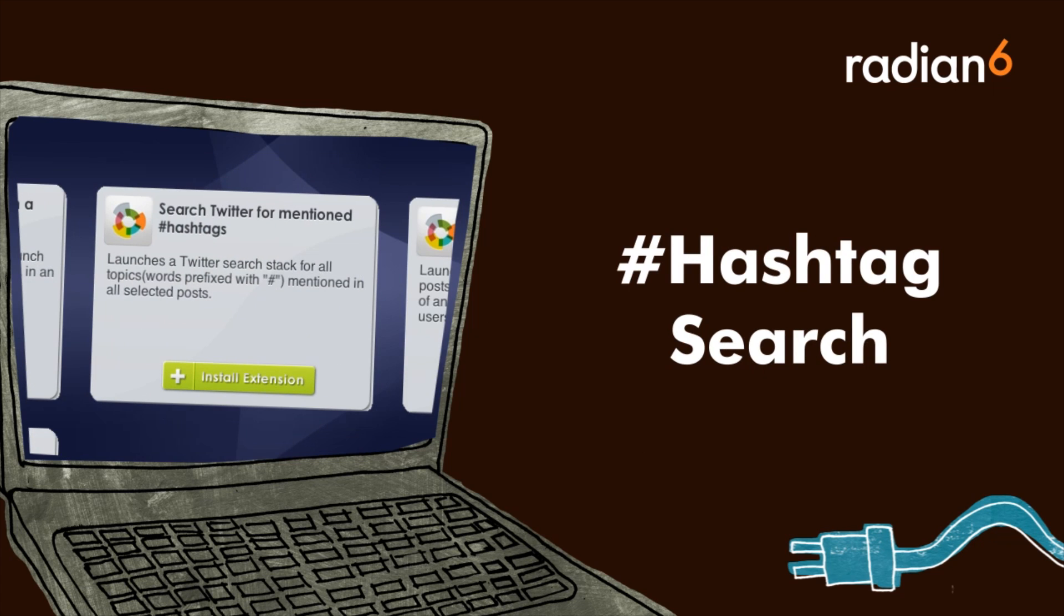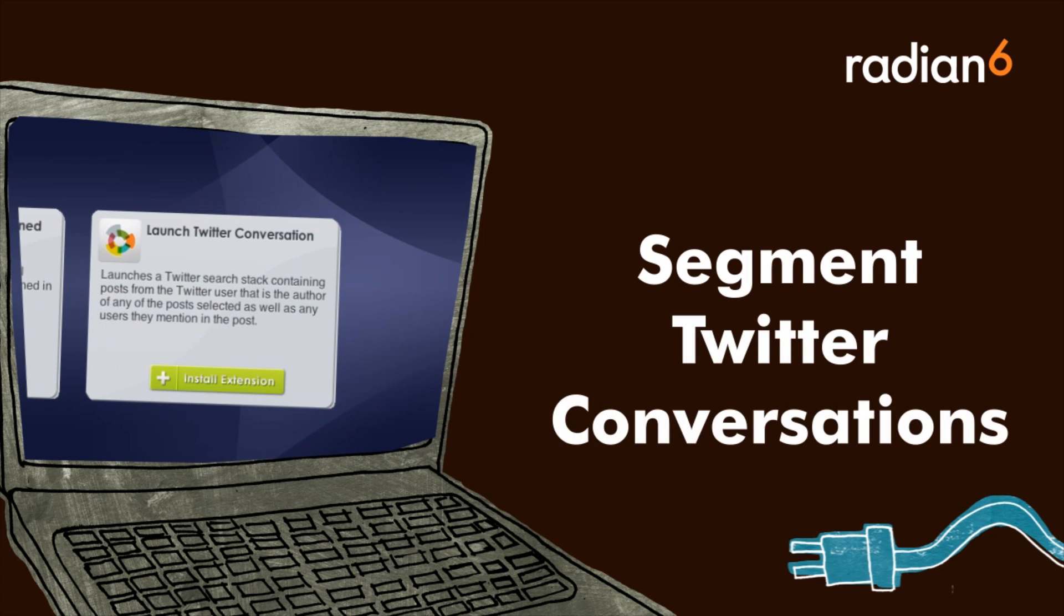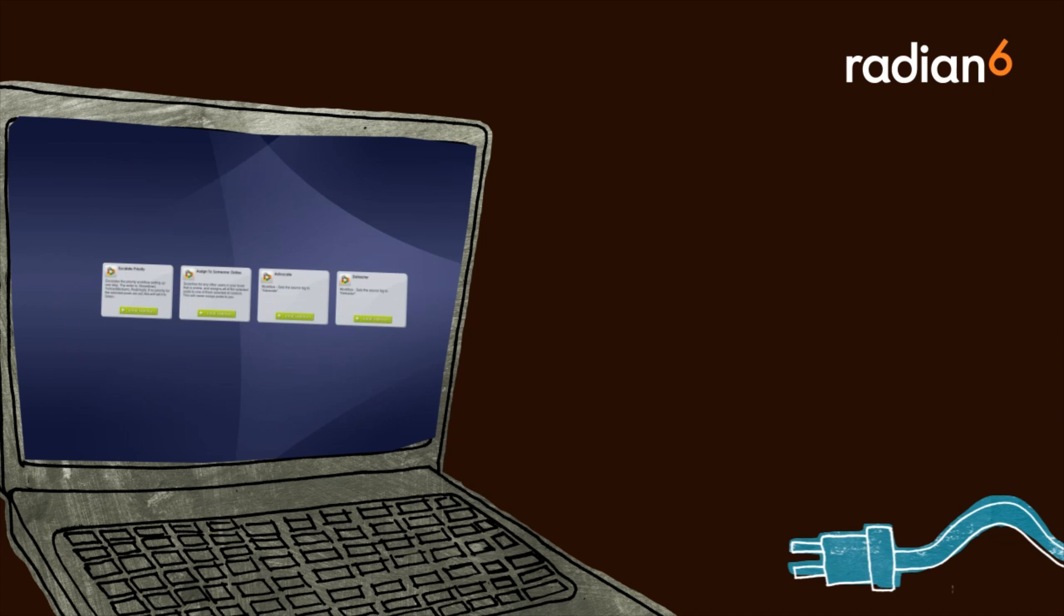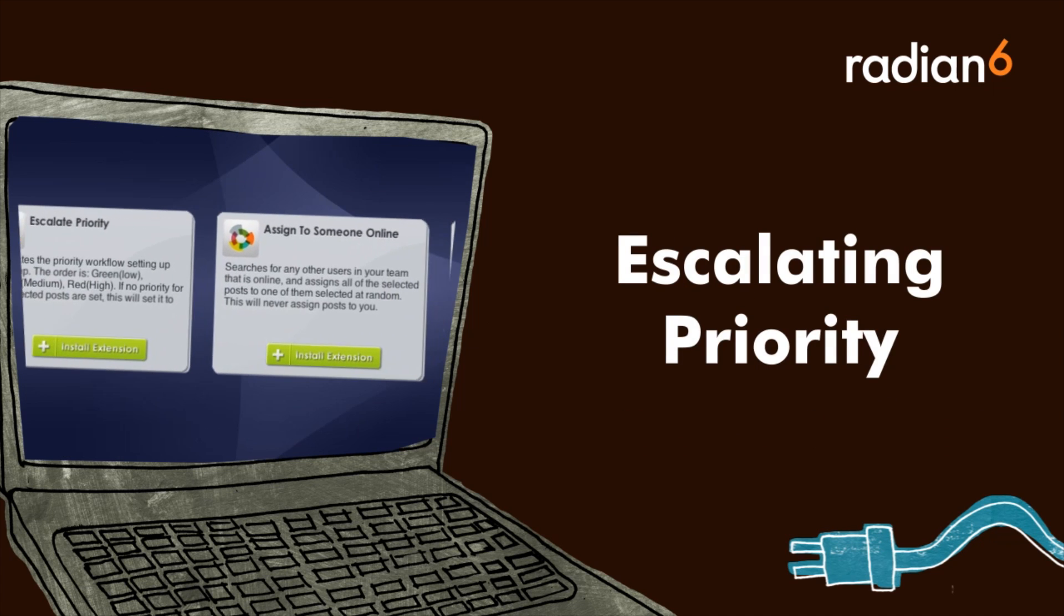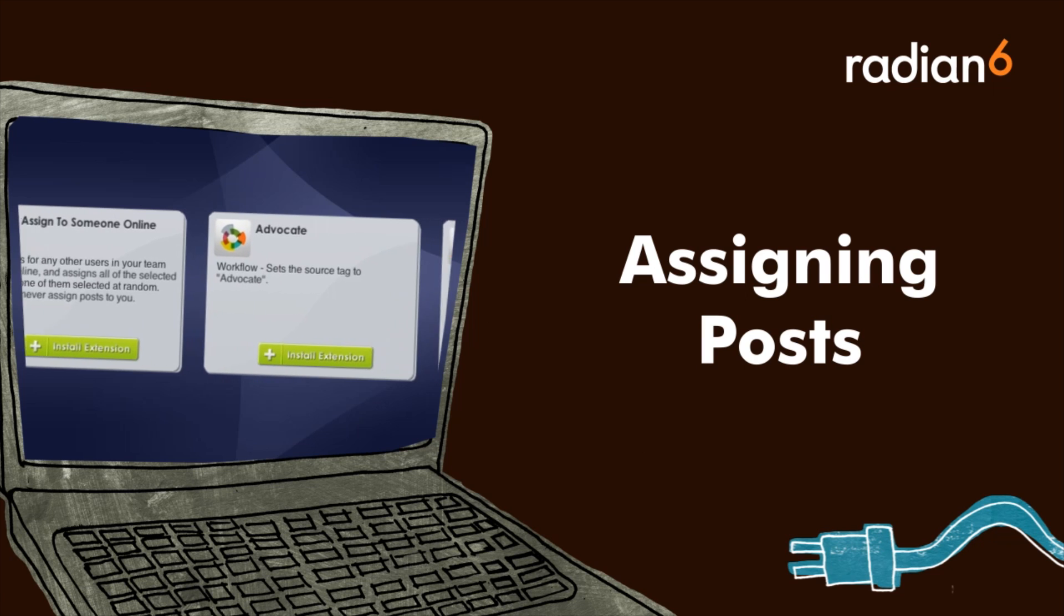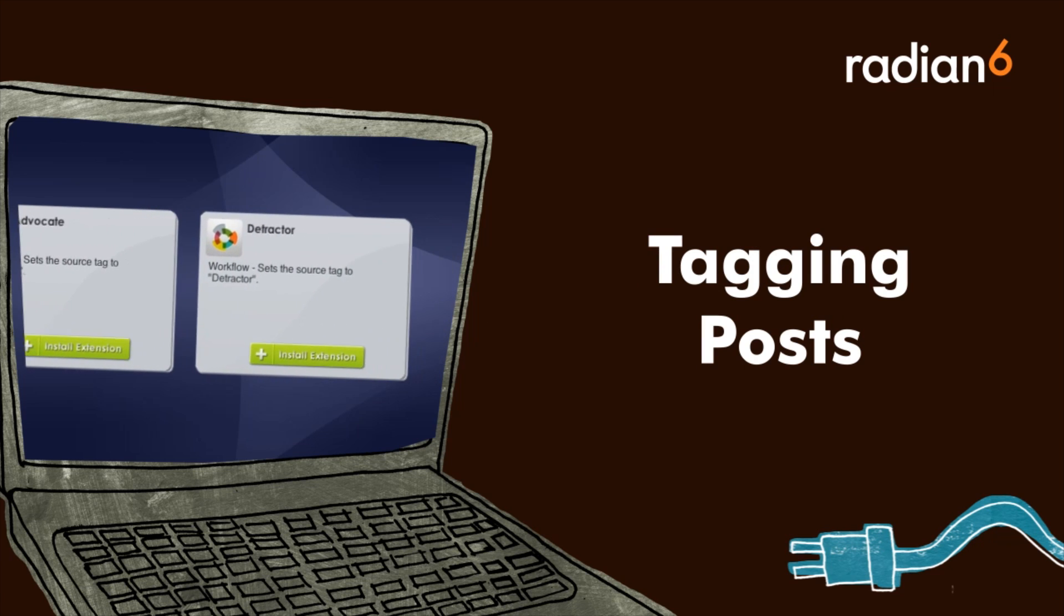You can segment and launch a distinct Twitter conversation as well. Macros now live on the launch pad with built-in macros for escalating priority, assigning a post to a team member, and tagging posts with advocate and detractor tags.